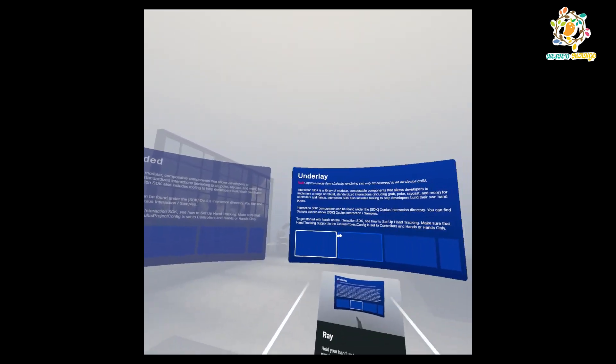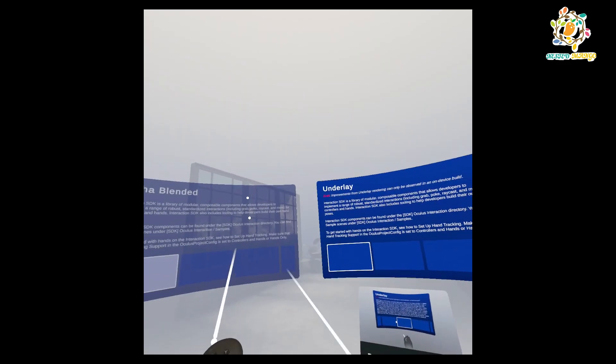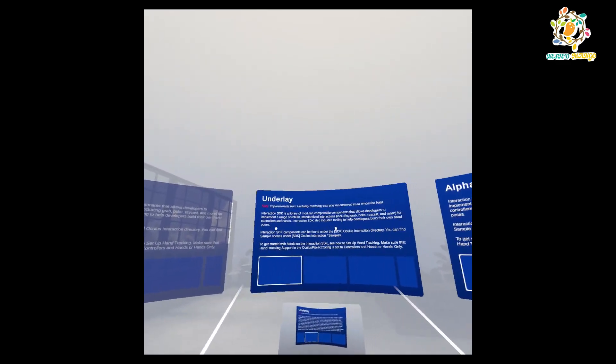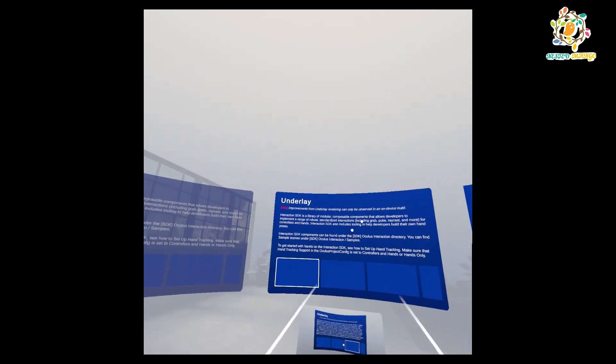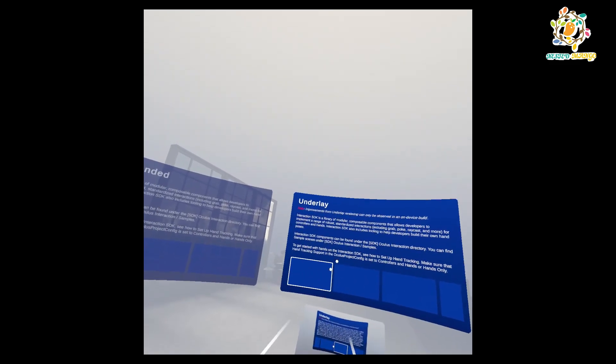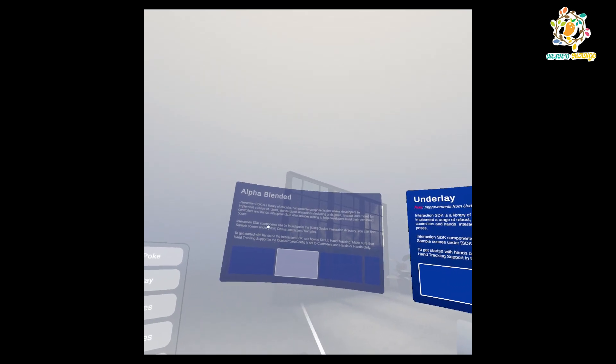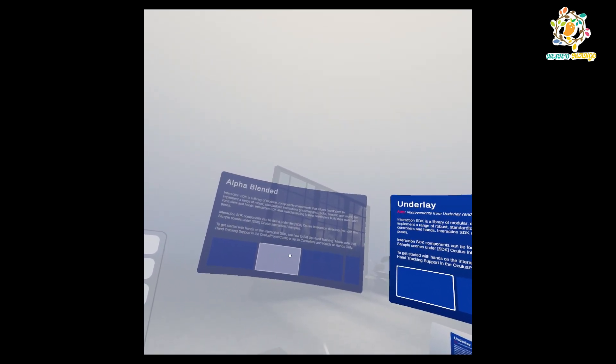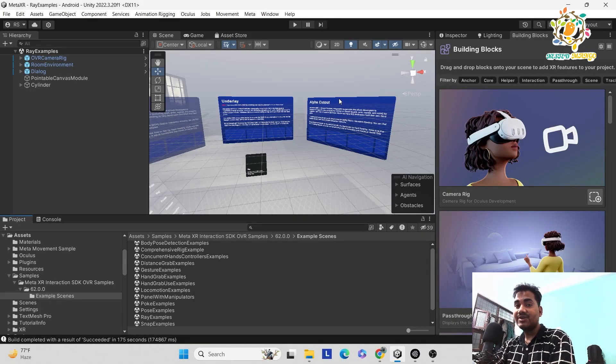Here we are in the Oculus Quest 3 and you can see there are three curve UI types. The first one is alpha, which is transparent. The second is the overlay, which is the most advanced and best looking canvas. I'm not sure about the alpha cut out, but in this tutorial I'm going to share two ways — the first will be very simple and the second will be creating from scratch.